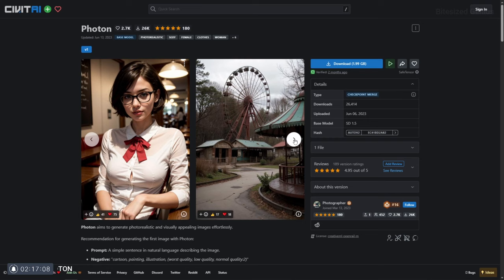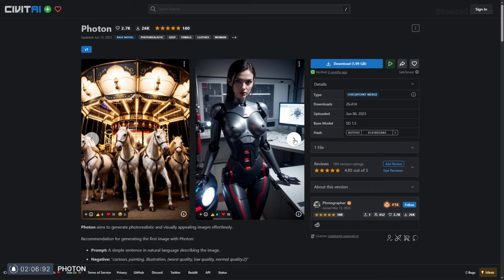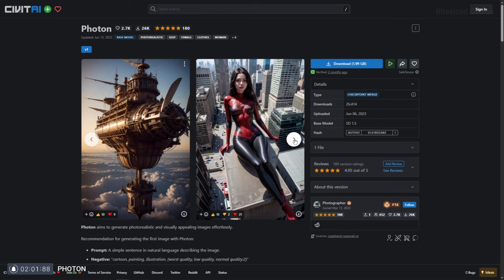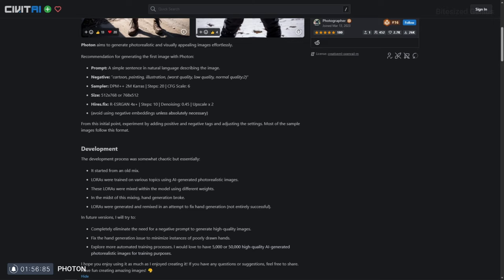Our first checkpoint is Photon, published by Photographer, and this model promises photorealistic and visually appealing images effortlessly. Looking at the example images, they look pretty decent considering this checkpoint is on version 1. The model encourages a simple sentence for the prompt, with some comma-separated styling at the end, but they also note that negative embeddings should be avoided.